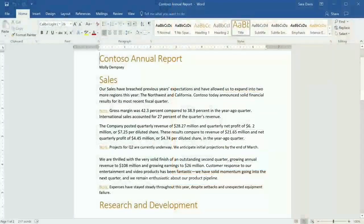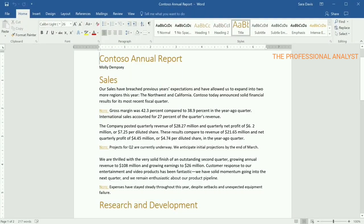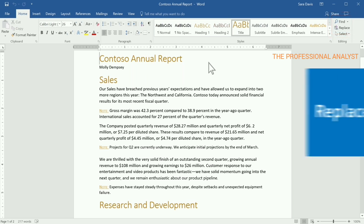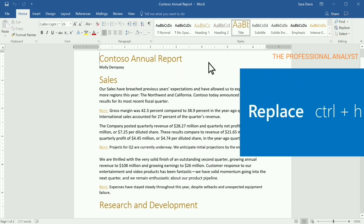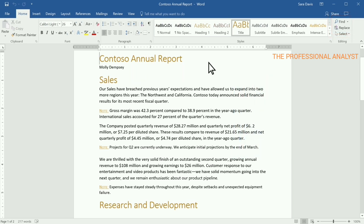If you're working with a lot of text and need to search and replace a word or a sentence, use Find and Replace. In your Office app, select Replace or press Ctrl-H.